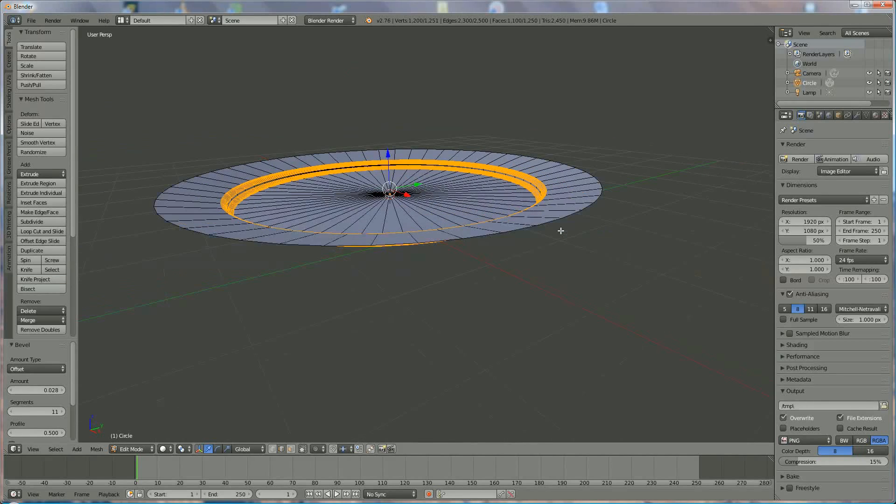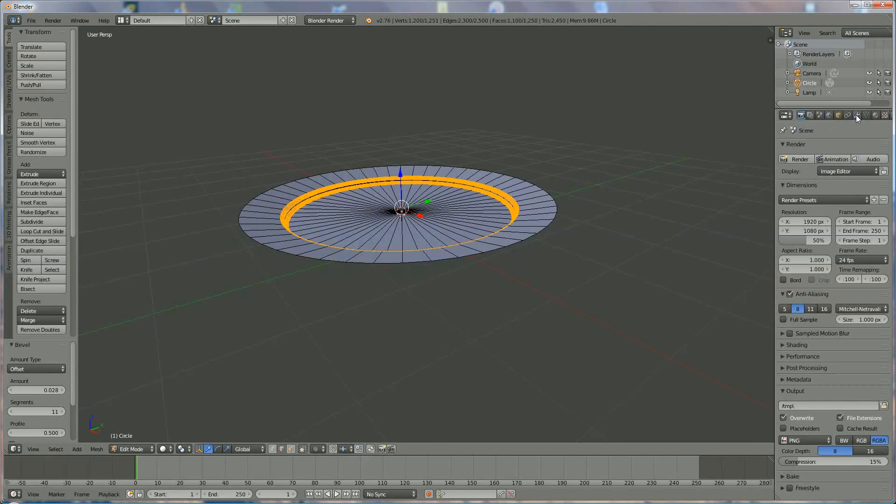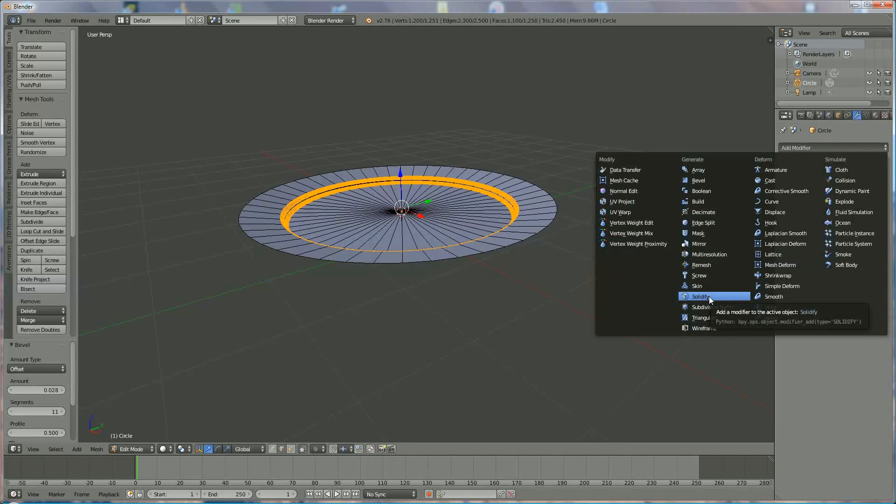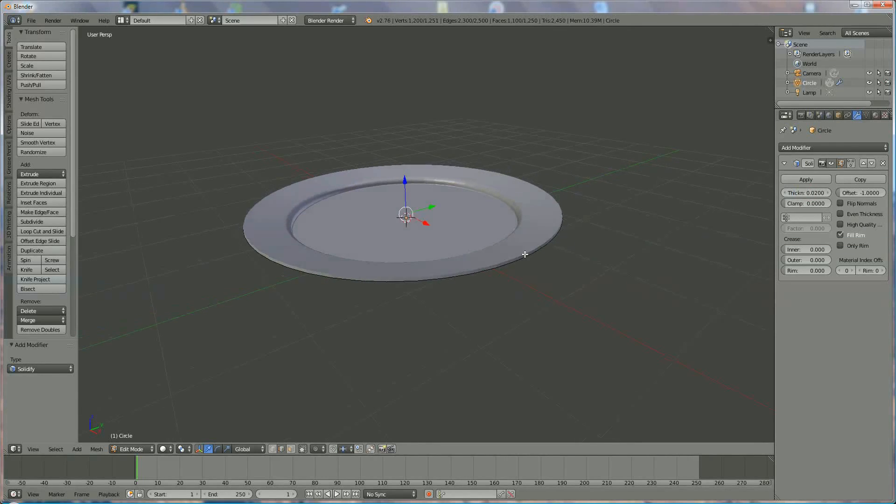The only thing now left is, the shape is okay but we don't have any thickness, so we go to tools, add modifier, solidify and we give in 0.2 to lift it.